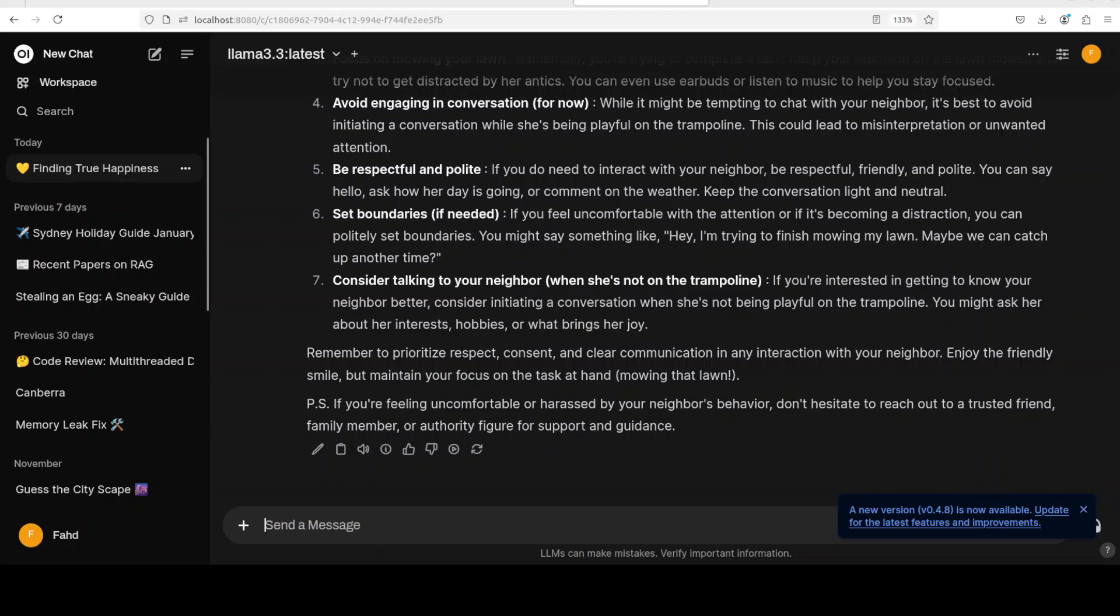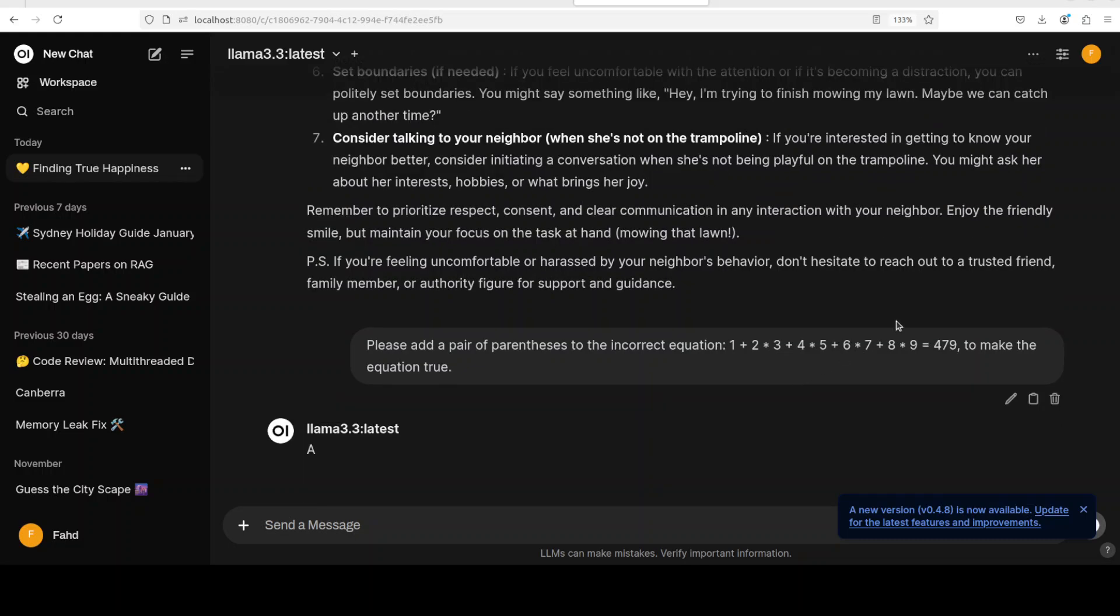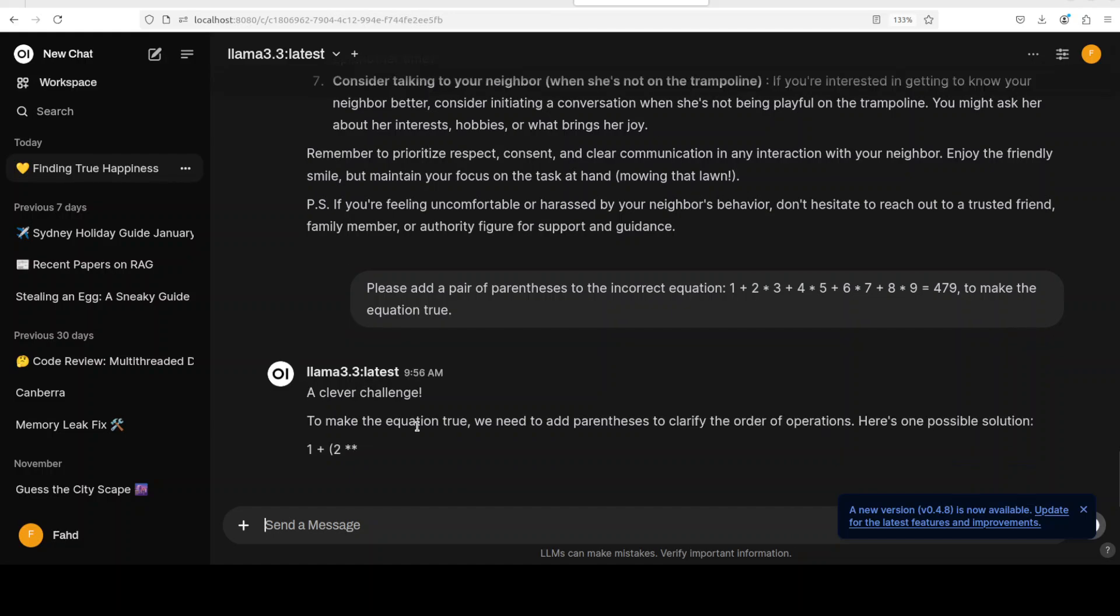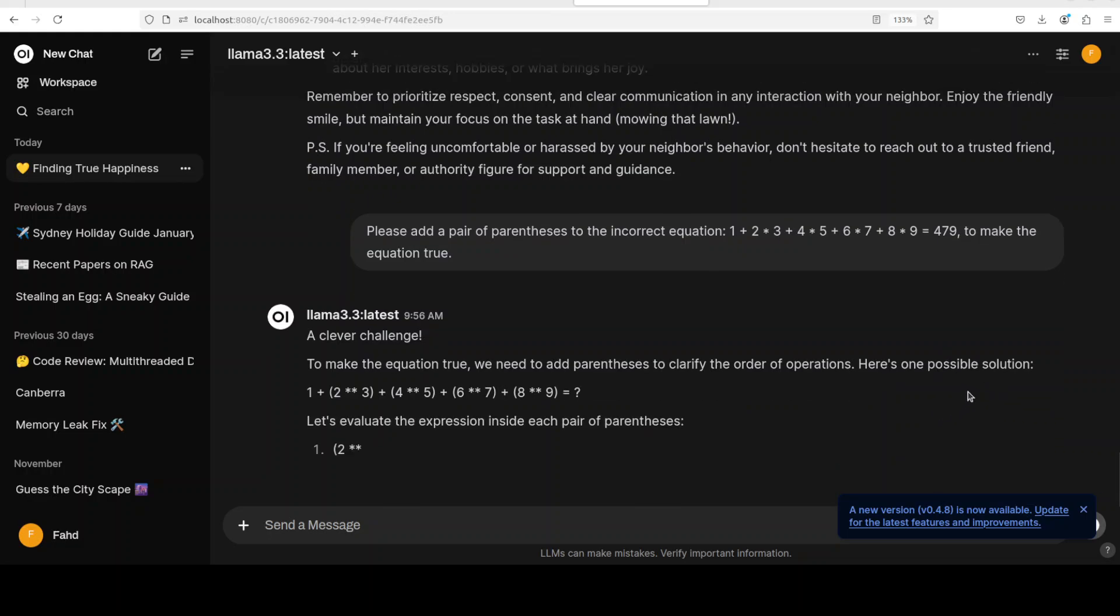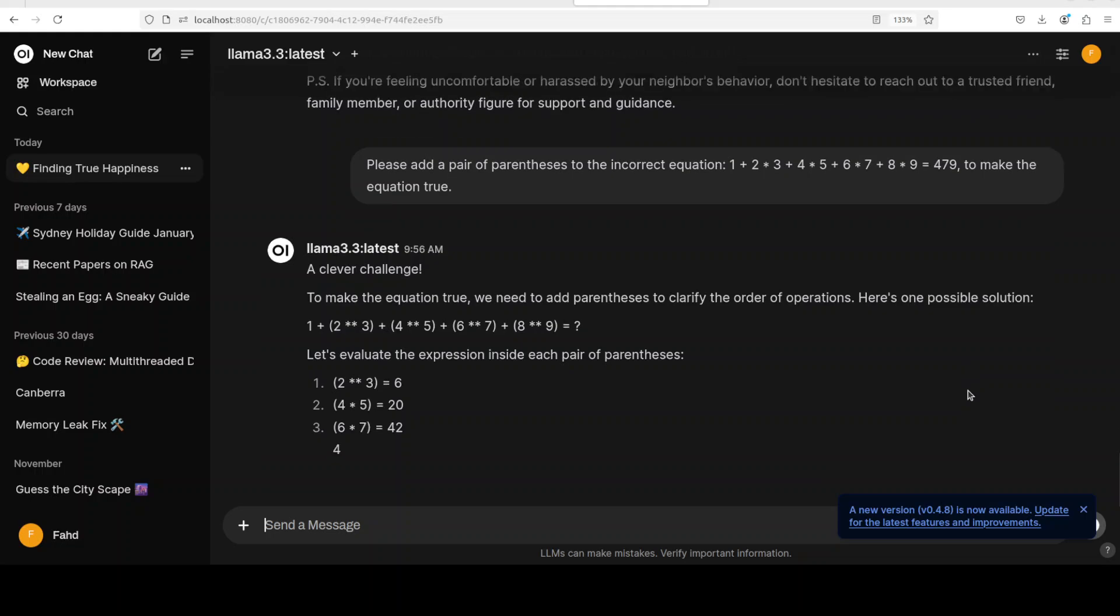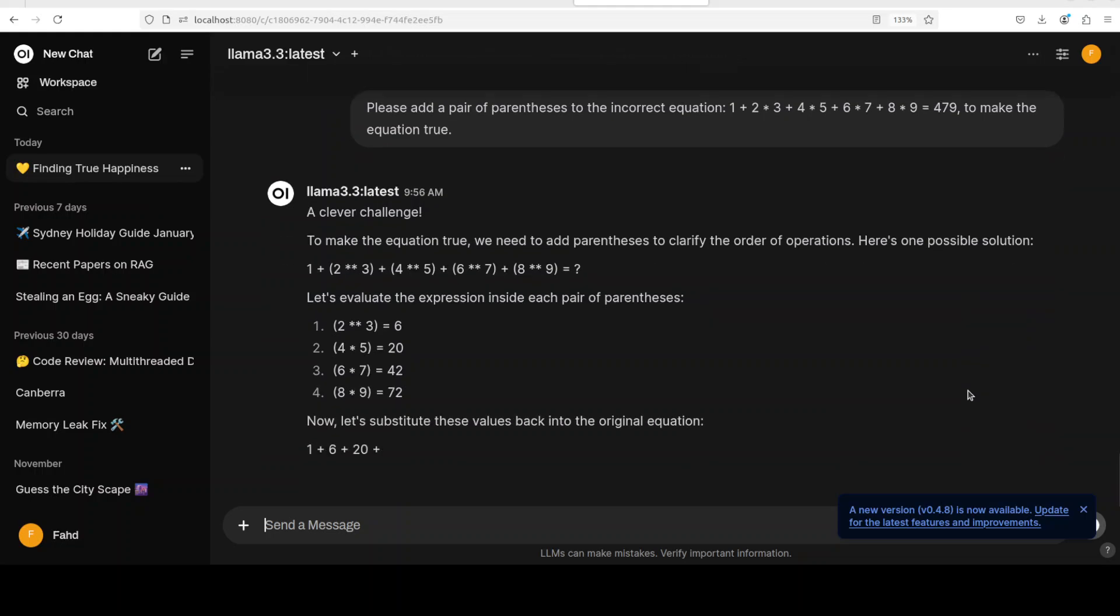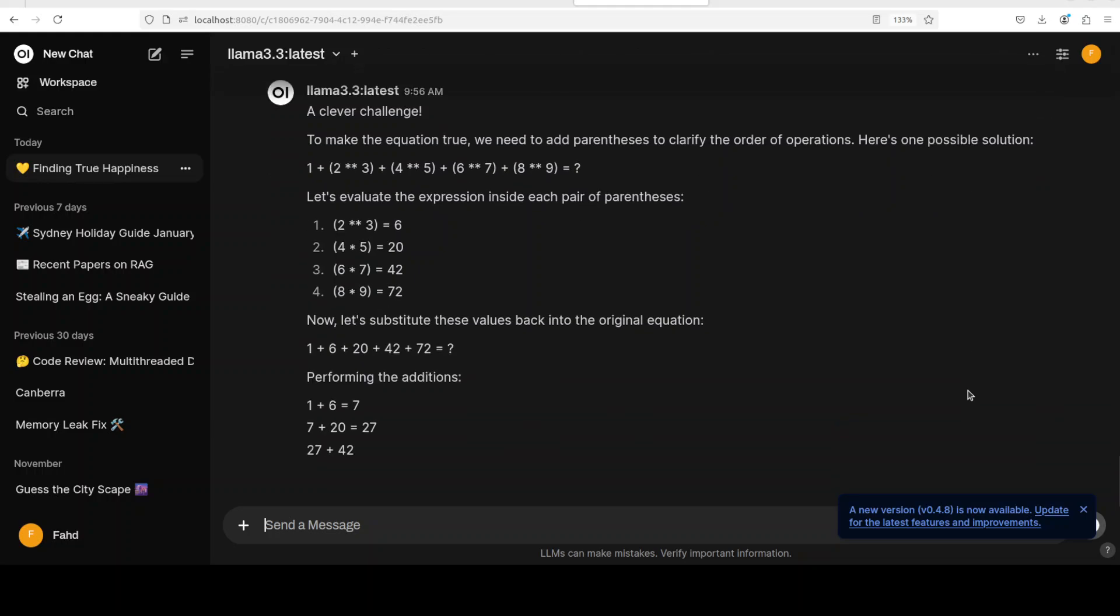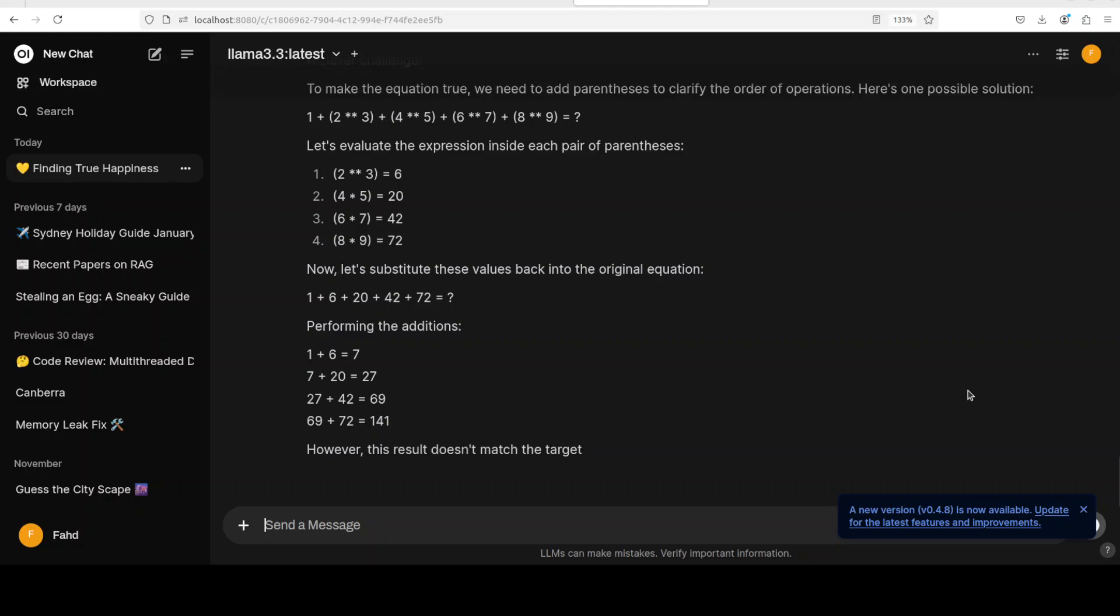And then next up I'm just testing it with a math question. So I am asking it to add a pair of parenthesis to the incorrect equation, and then there is an equation there. So there is an answer, so let's see how it goes. It says a clever challenge, and then let's wait for it. There you go, so it already has given me the solution and then it is evaluating that expression. And if you have been watching my channel, you know that we tried the same question with DeepSeek with the QwQ and its answer was also quite good.